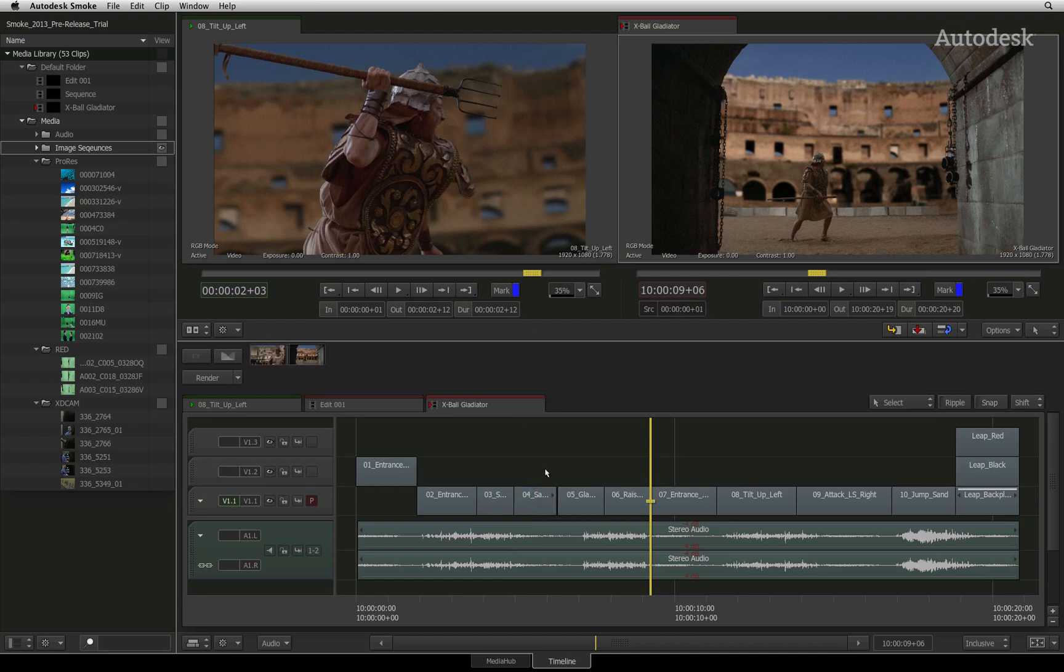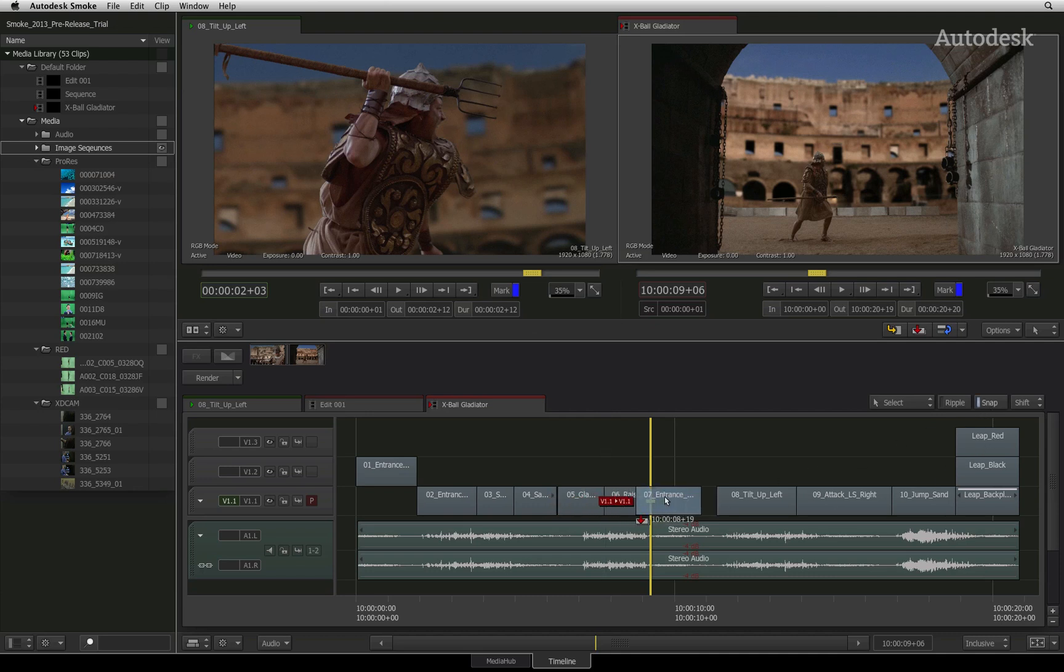This functionality will also work in reverse. If snap is turned on and you want to bypass the function, hold down the SHIFT key.